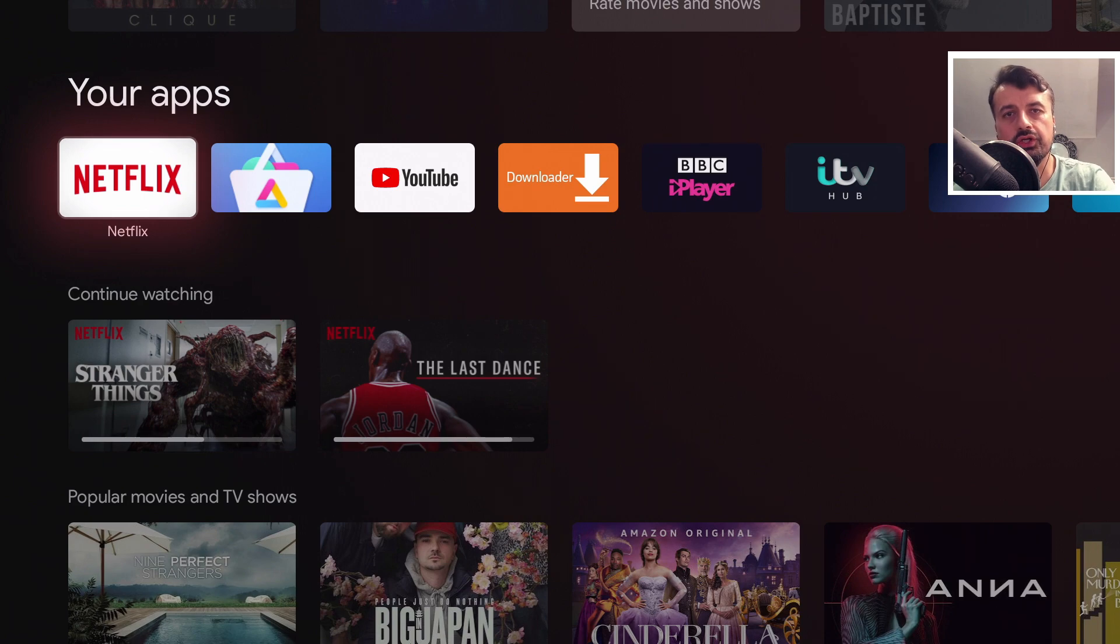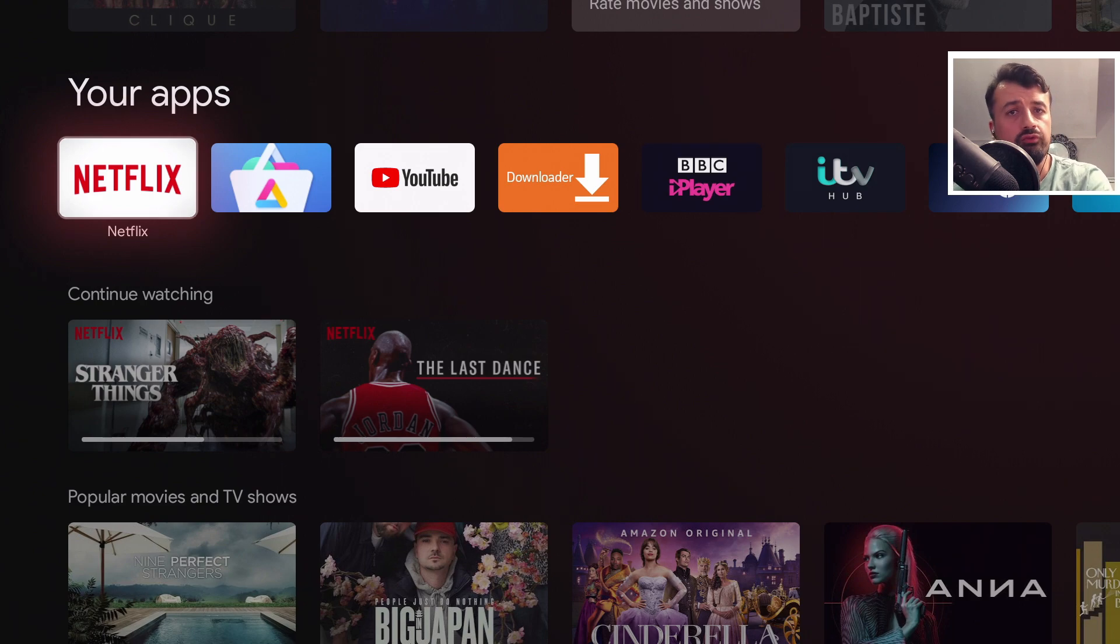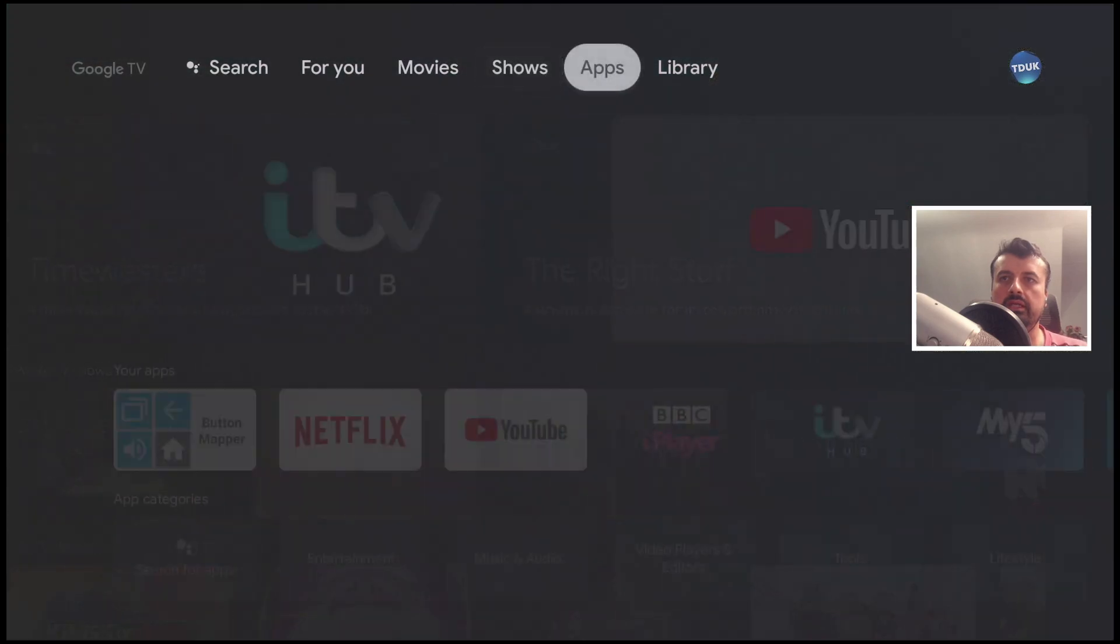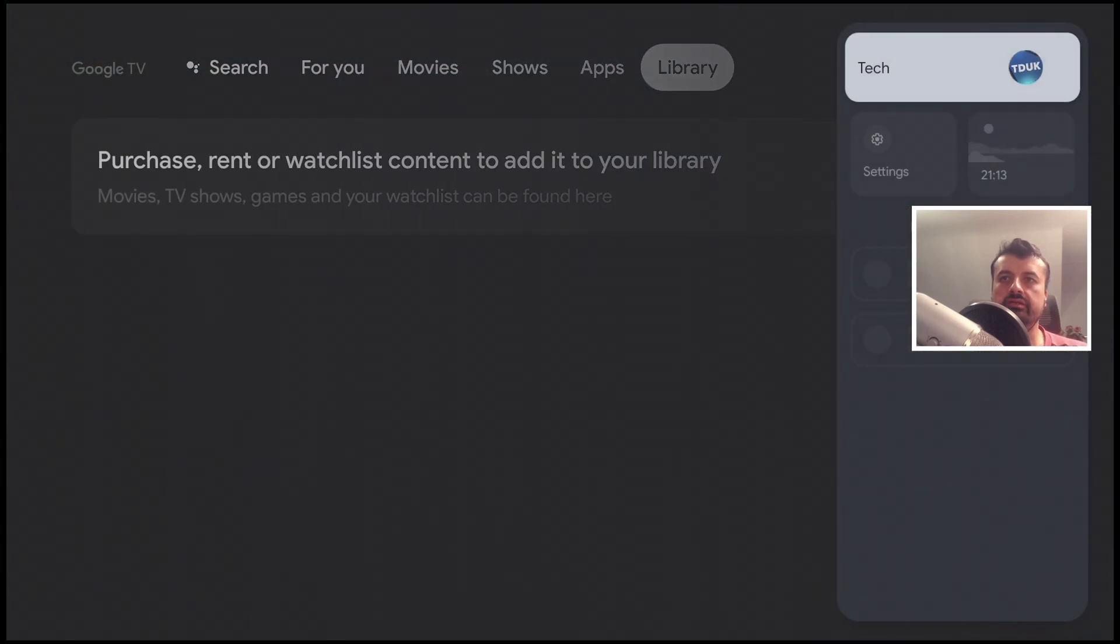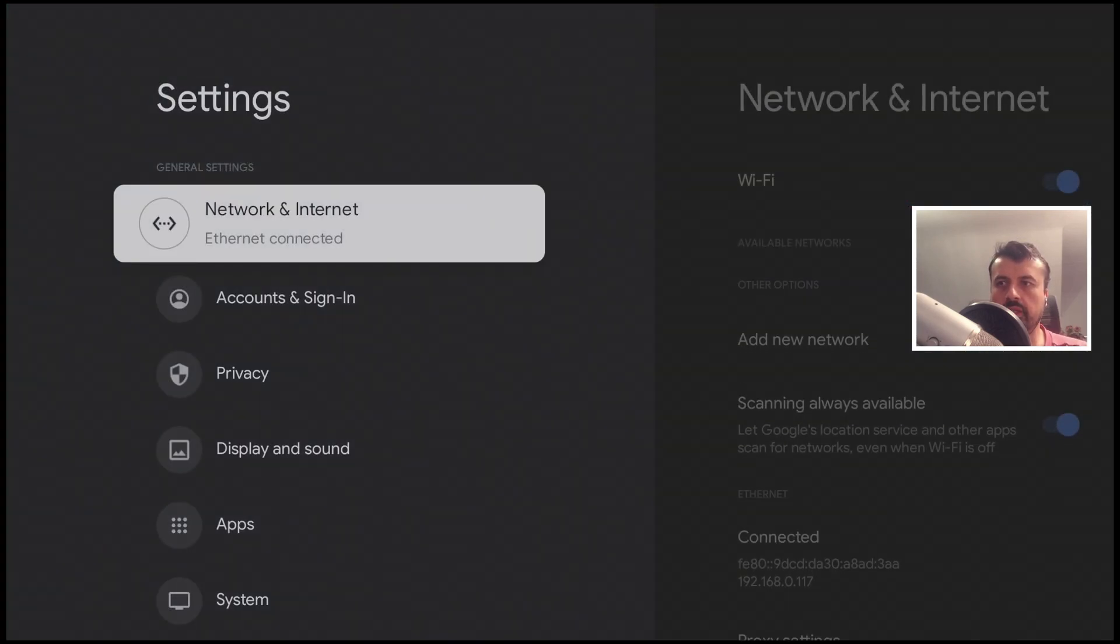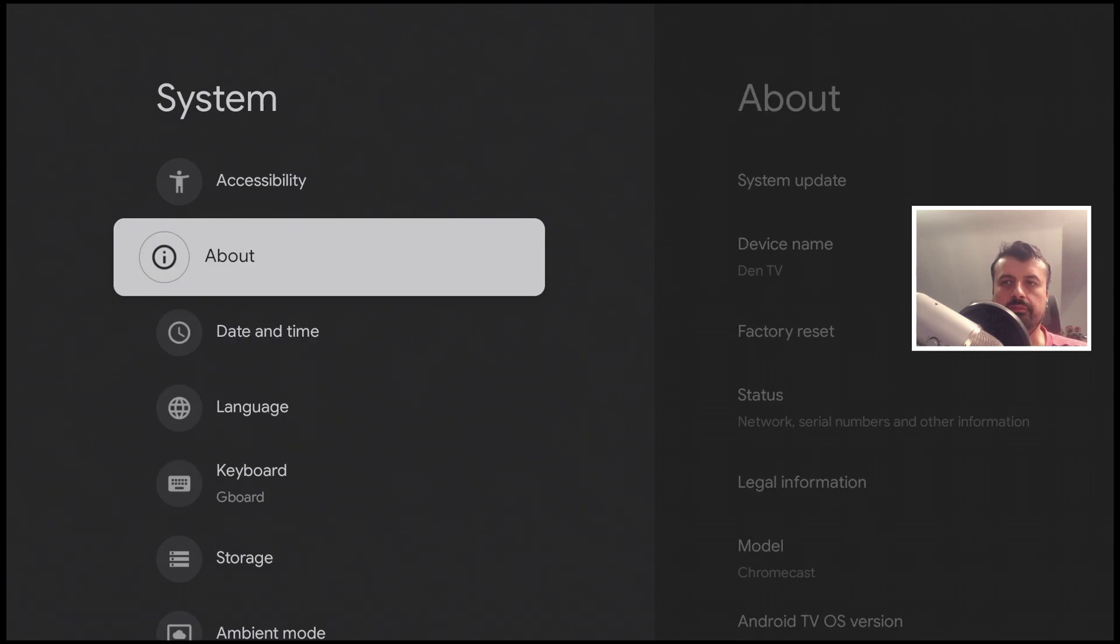I'm doing my demonstration on the Chromecast with Google TV but you can follow this process on any other Android TV device. Let's do the first part. Let's go over to settings, go down to system and click on about.